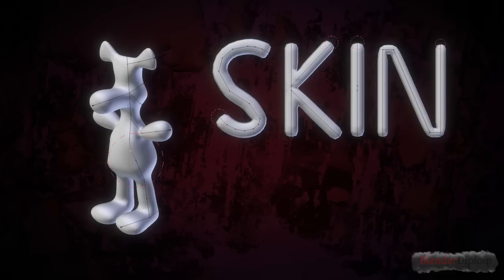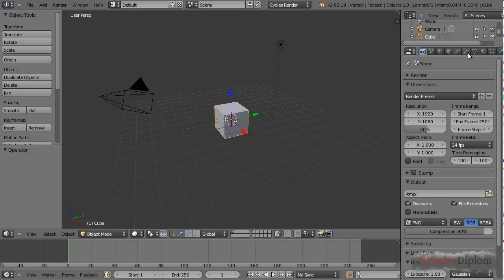Hey everyone, welcome back to blenderdiplom.com. I'm Godfreyd Hofmann and I'm going to show you how to use the new skin modifier which has been introduced in Blender 2.64.